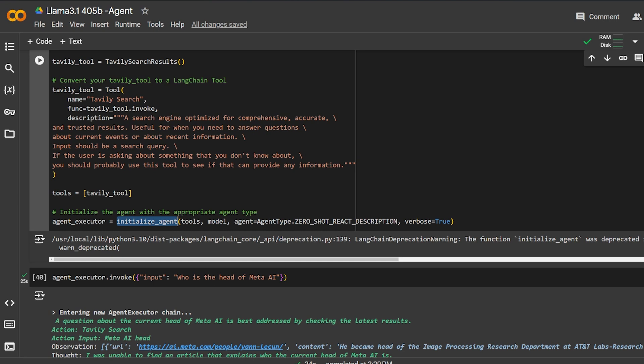Anyway, I gave it the tool, the model, what type of agent that I want, and gave it verbose true. Basically, I want to see what is going on in the agent chain when I execute it.